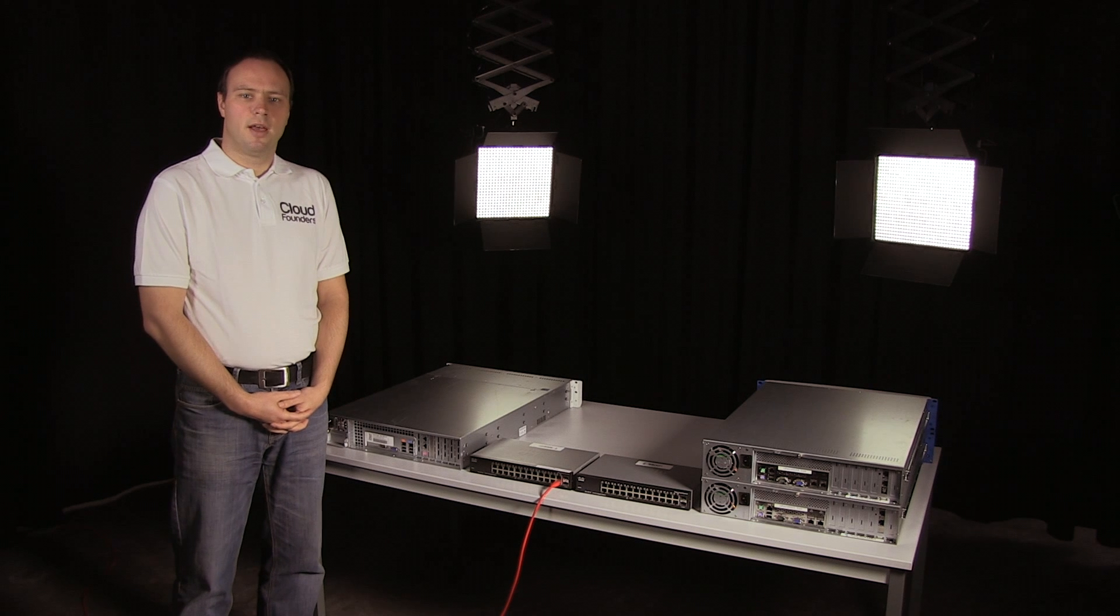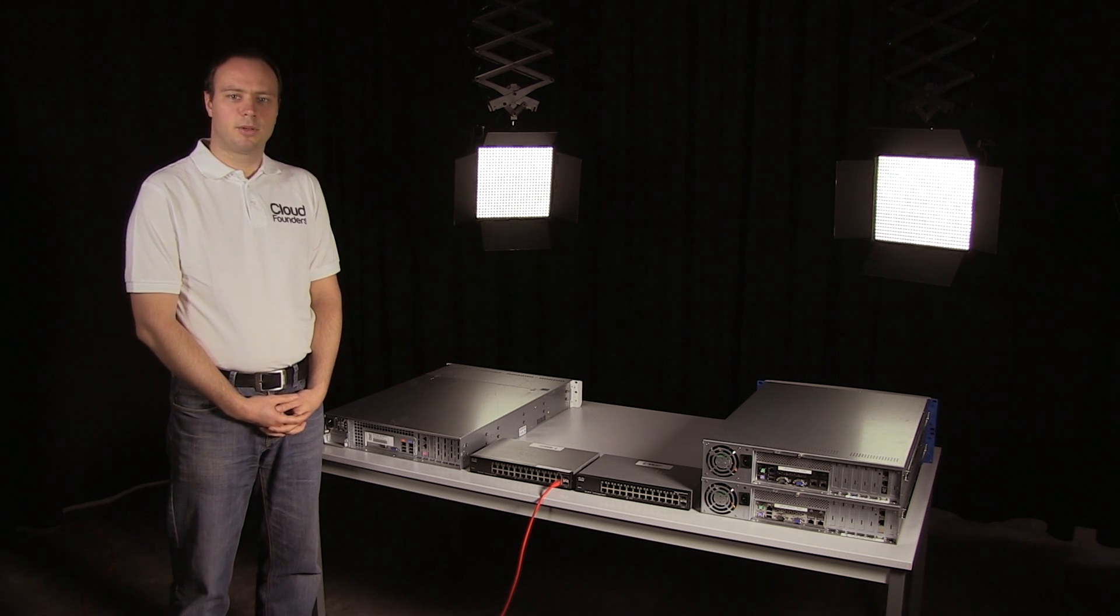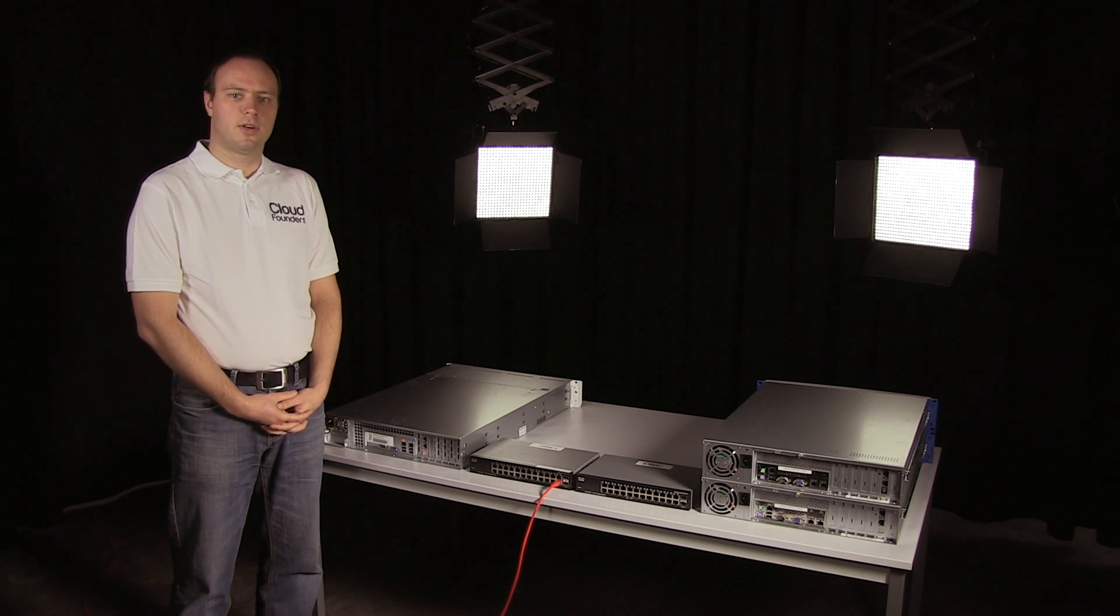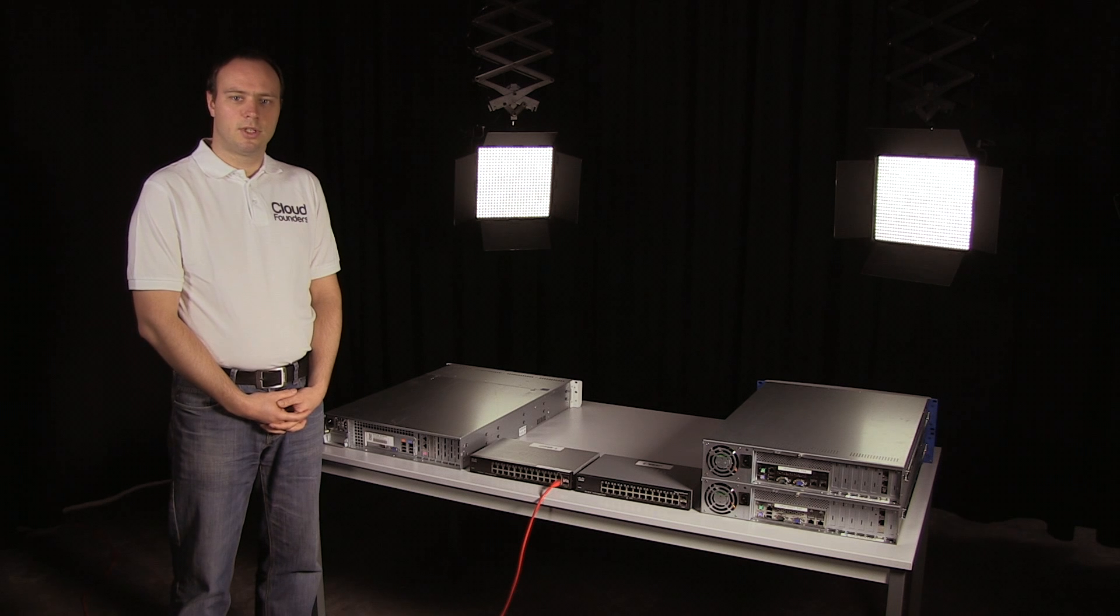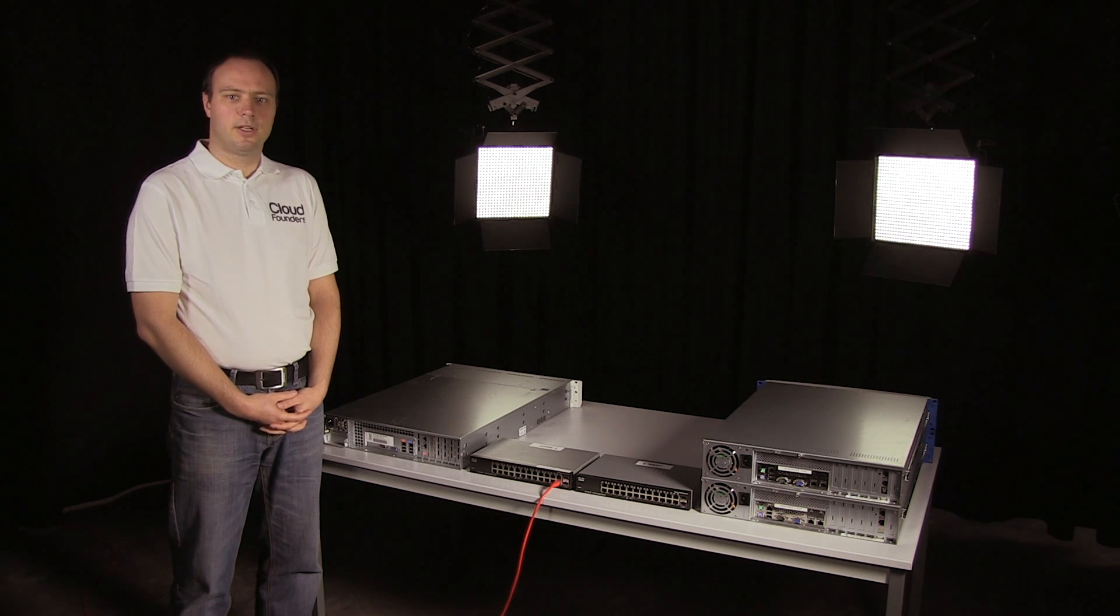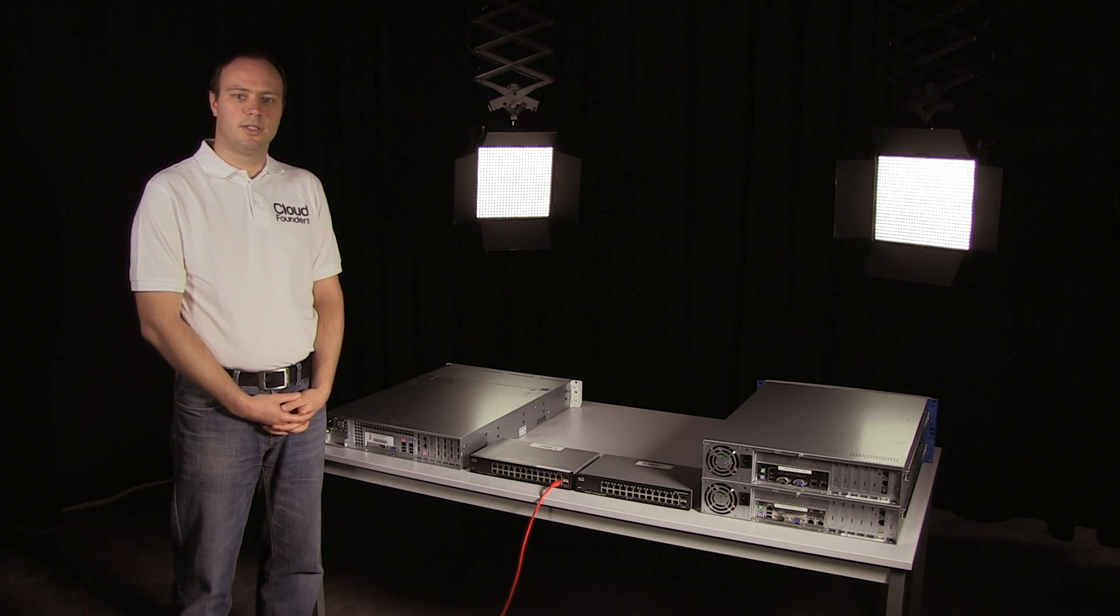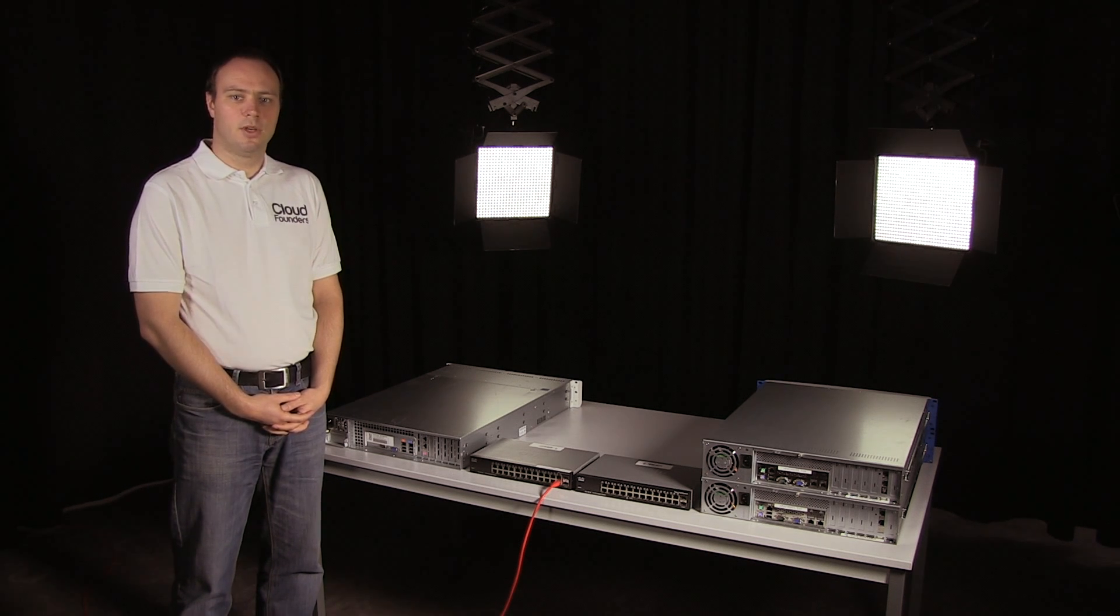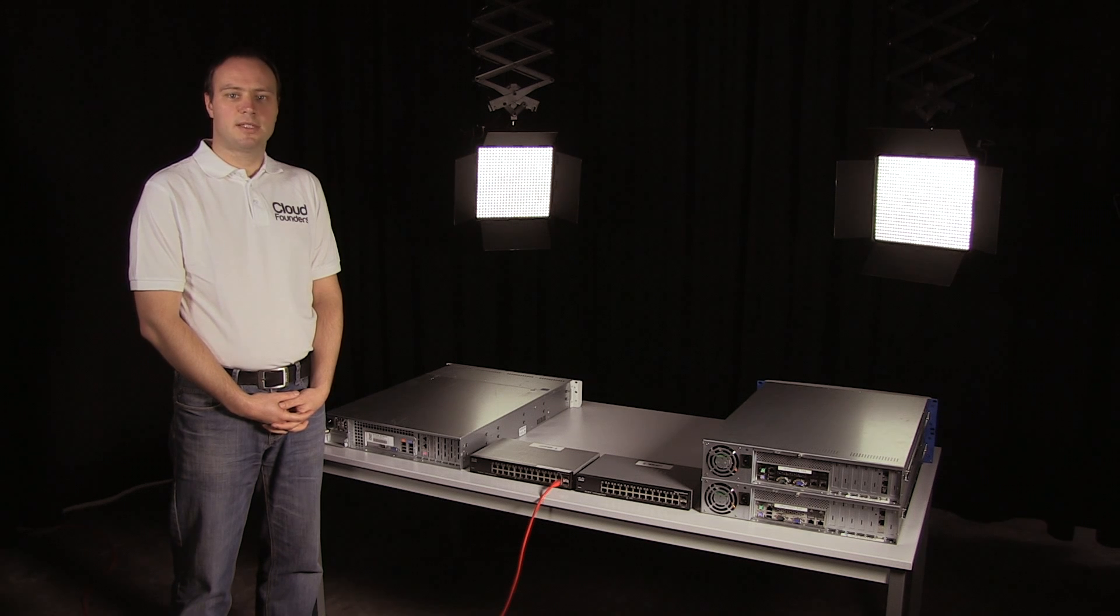Hi, welcome. I'm Wim Provost, Technical Product Manager at CloudFounders. As you probably know, CloudFrame software allows you to turn x86 hardware into a private cloud which consists of computing capacity and storage capacity.